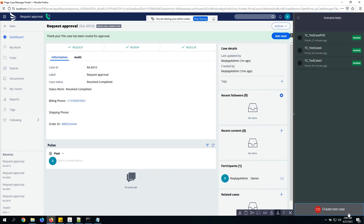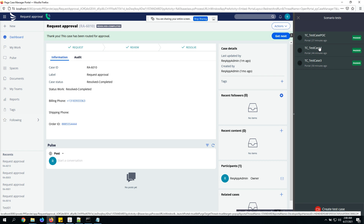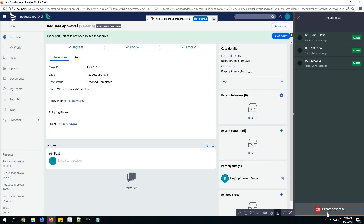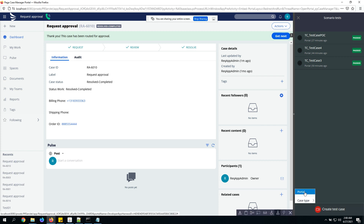Clicking that icon enables a scenario test toolbar, where we can see already existing test cases and a button to create a test case. There are two types of test case capture: portal and case type. For now I'm going to focus on the portal option.